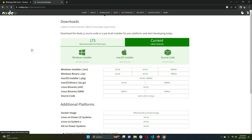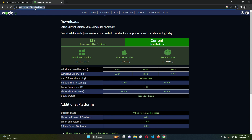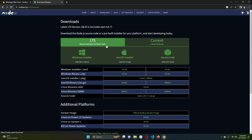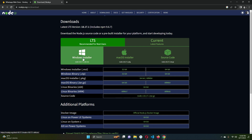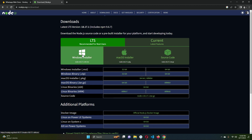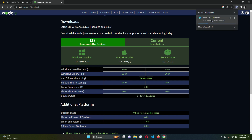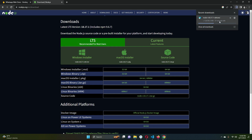npm is related to Node.js, so go to Google and search for Node.js. Click Download and go to the Node.js download page. Click on LTS, which is recommended for most users. If you are on Windows, click the Windows Installer; if you are on Mac, click the macOS Installer. It will download the latest recommended version of Node.js.